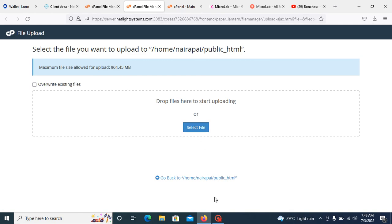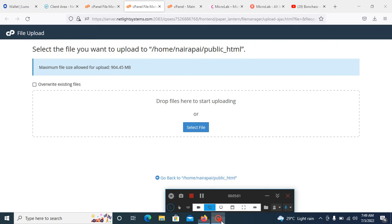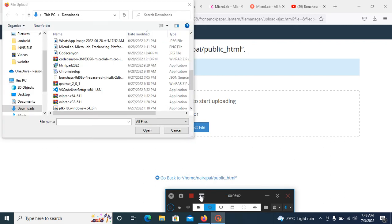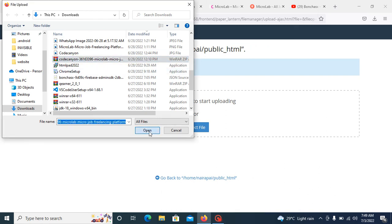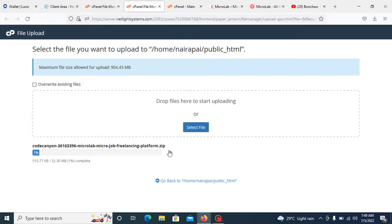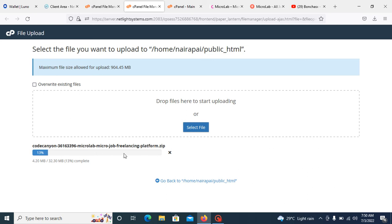Once you click on select file, it will automatically direct you to your system file manager and you can select the file and upload the file right here. Once you click, it will display something like this. Just click on the file you want to upload and click on open. The file will automatically start loading on your cPanel file manager. You need to wait for this file to complete 100%.